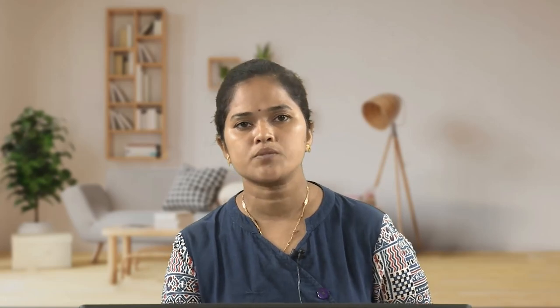The exception is that individuals may also be guided by rationality to fulfill group interest if the number of individuals in the group is quite small, or there is a kind of coercion, a force, monitoring system, or some special device to guide individuals. Alternatively, some system which motivates and provides incentives to individuals to act for fulfilling the group interest could work. Only then can rationality meant for individual interest also be applicable in achieving group interest.